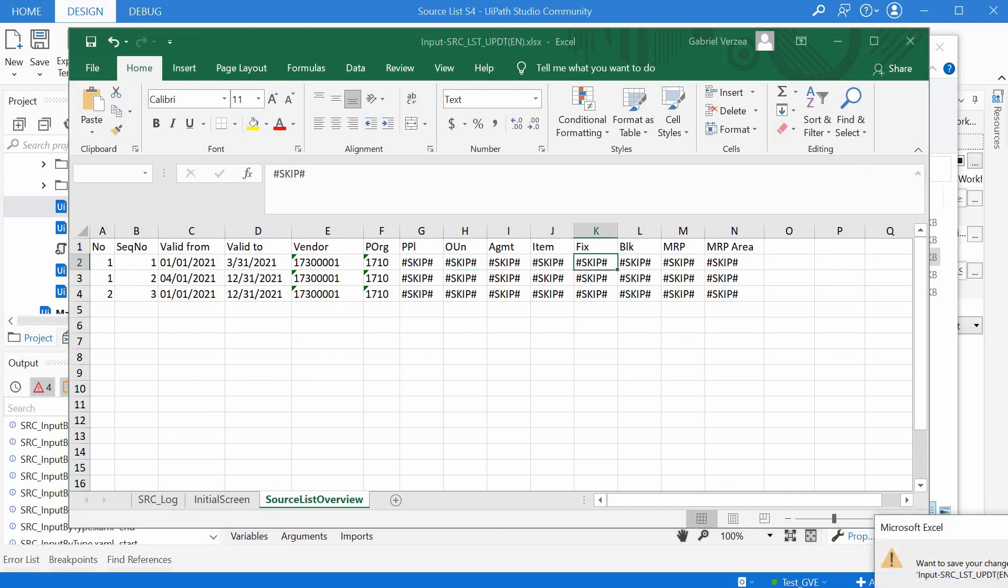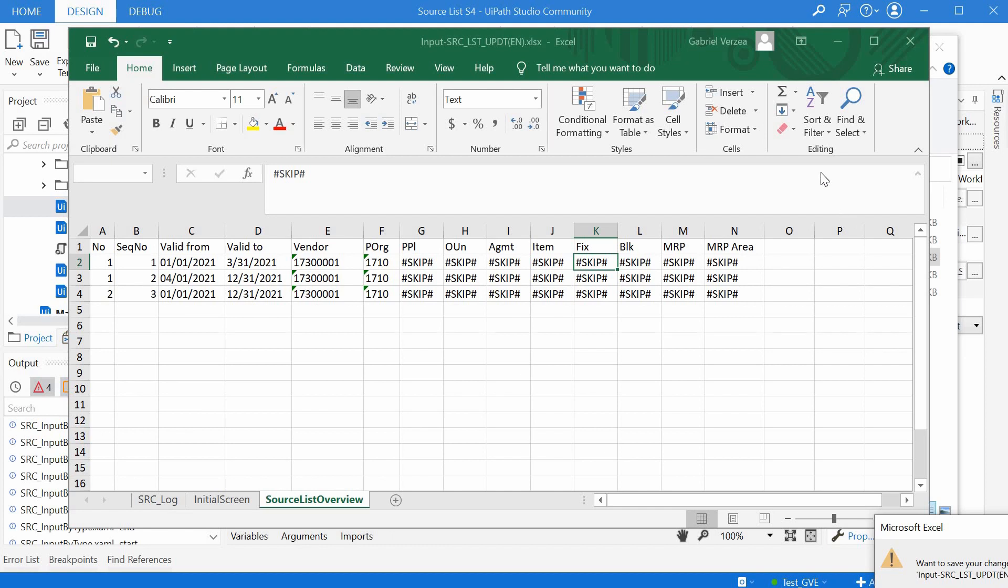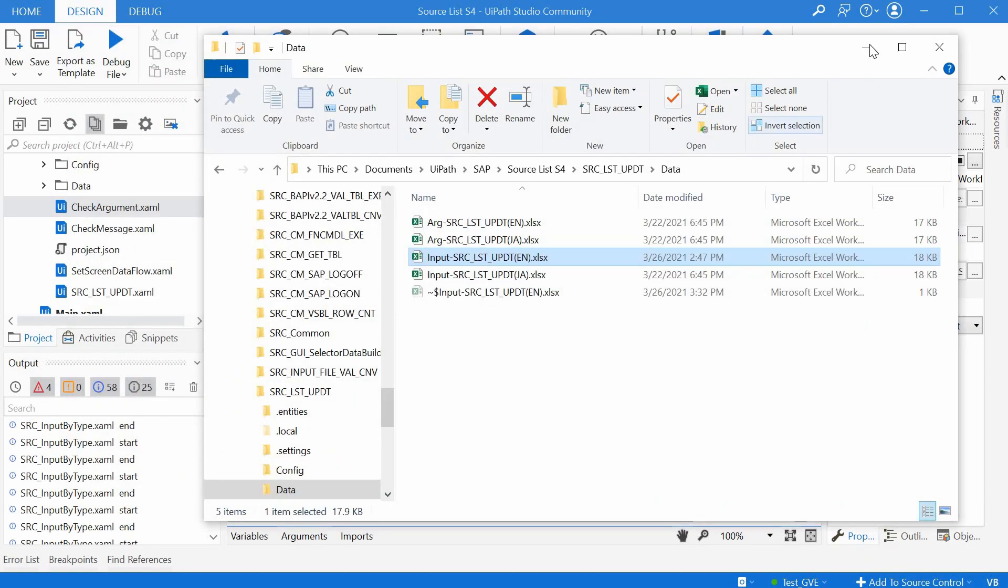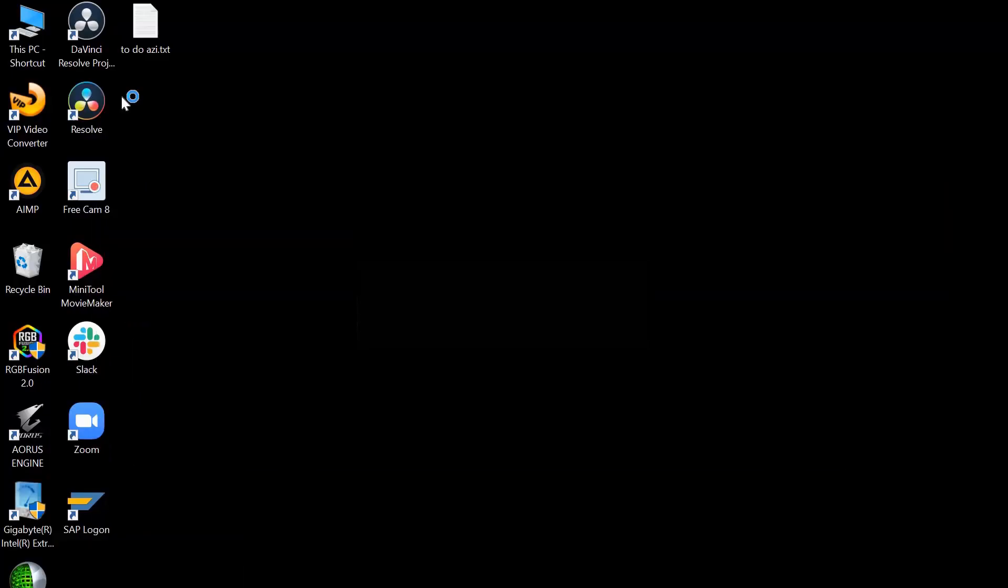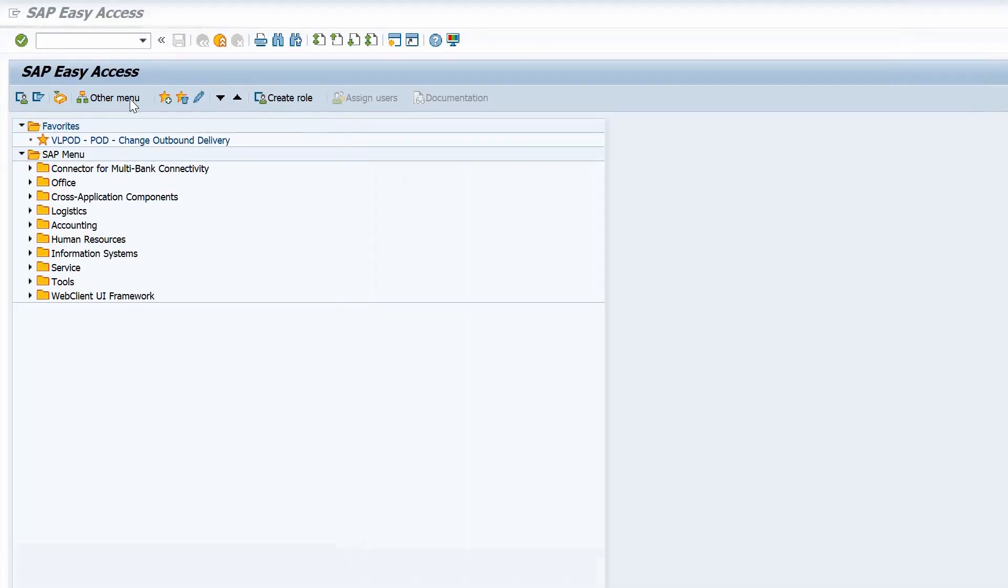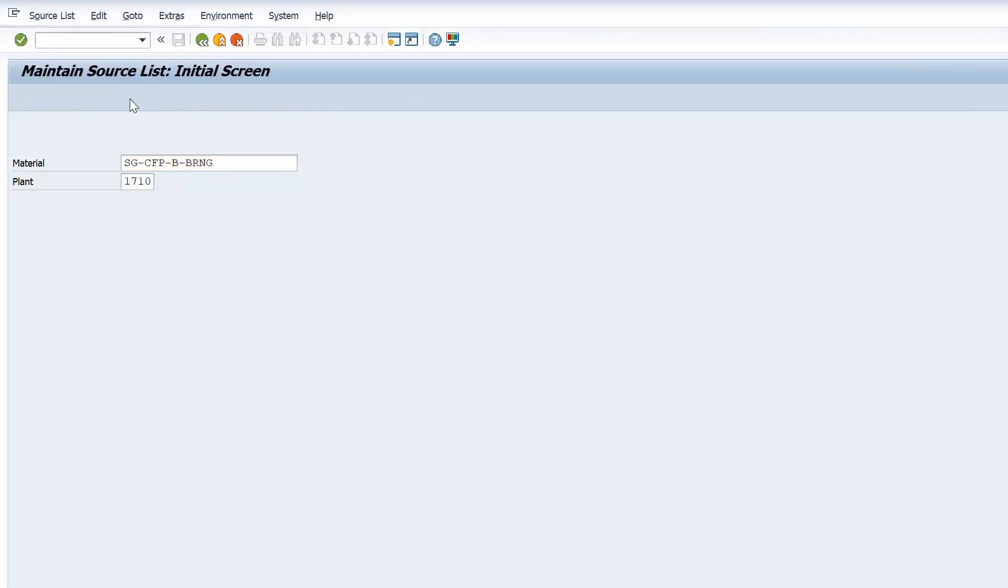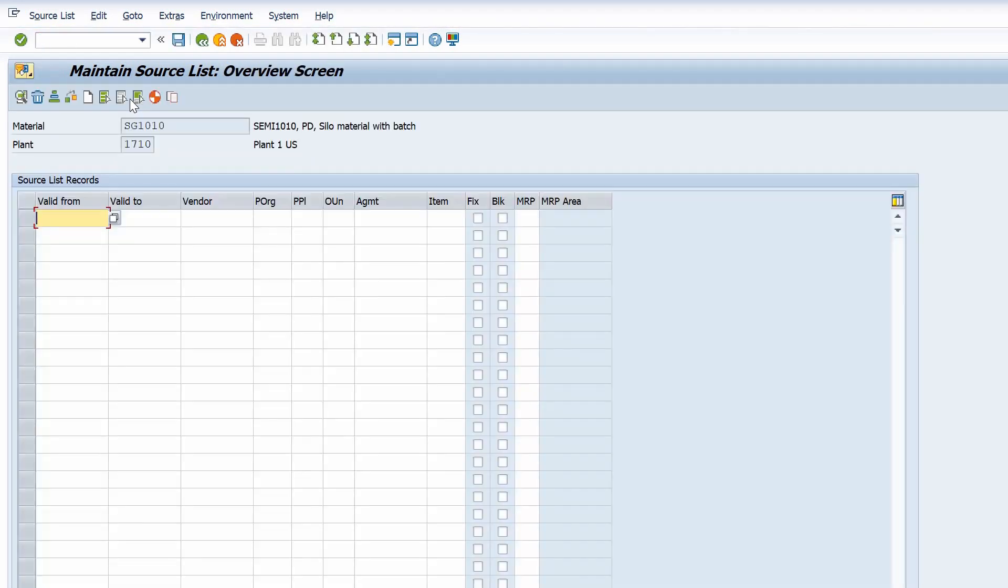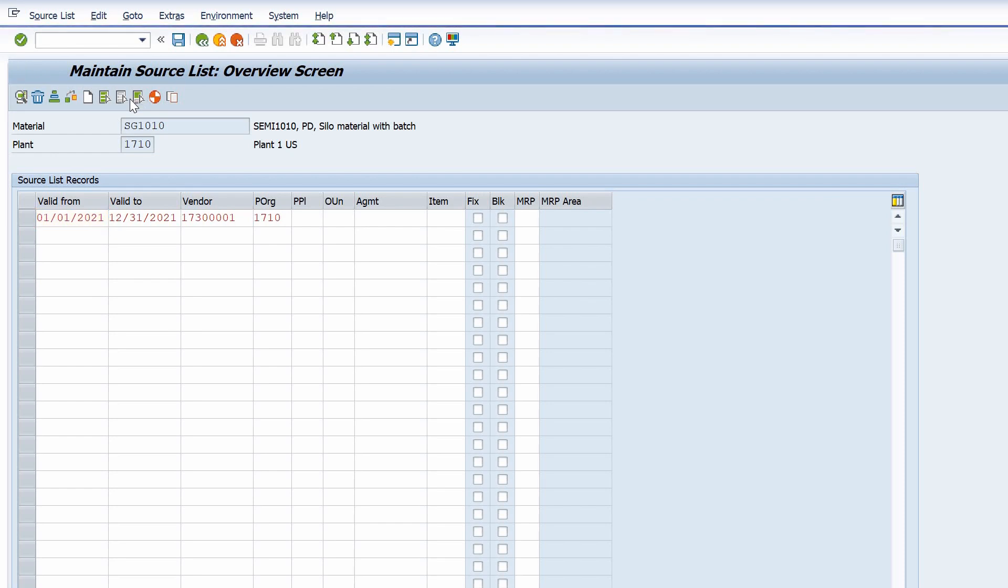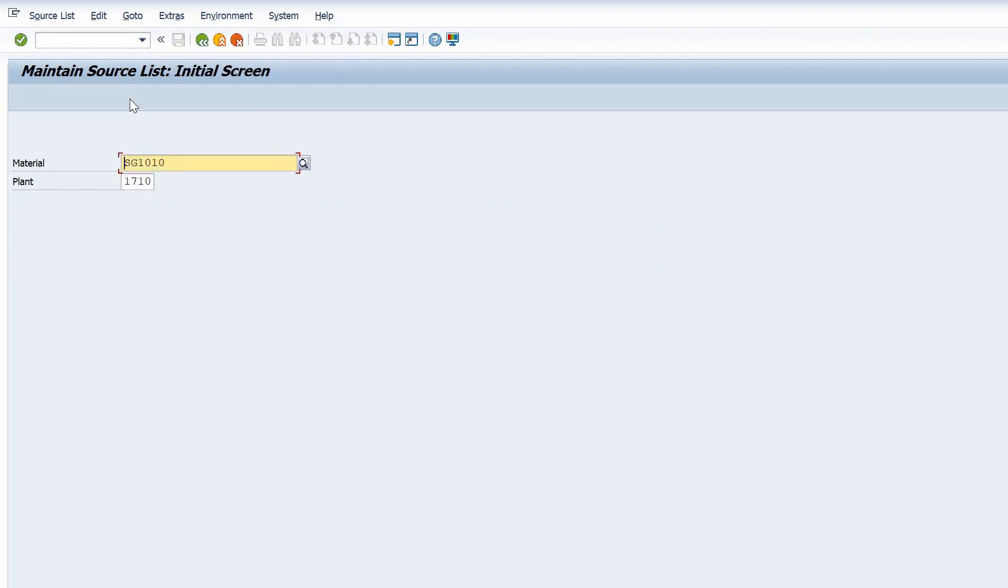It is maximizing the SAP screen and entering the first source list with the two lines, then moving on to the second source list with only one line, saving it, and that's it. The workflow has finished running.